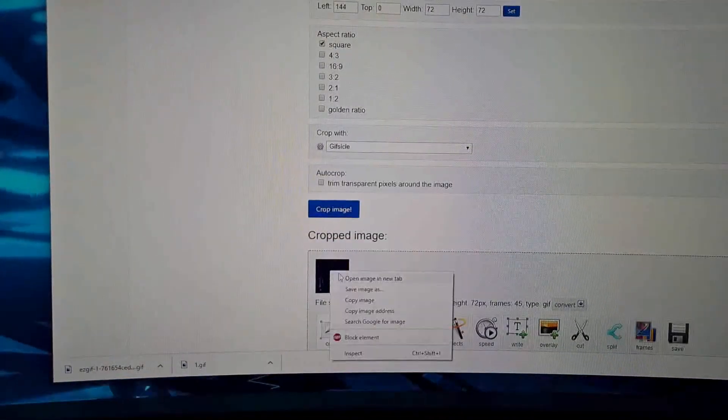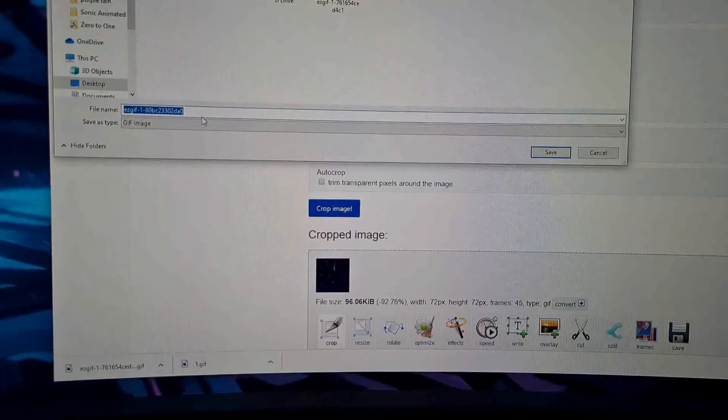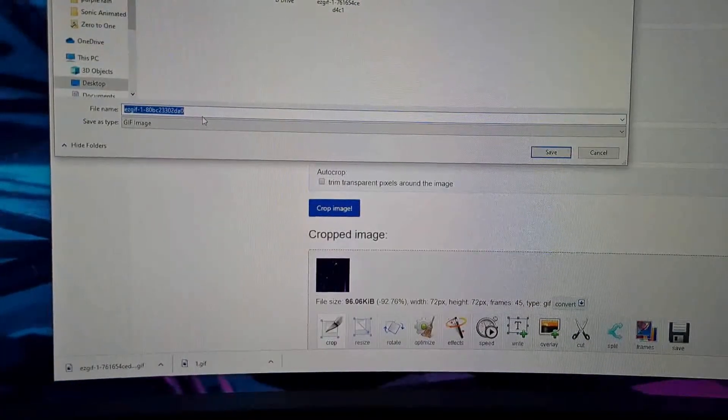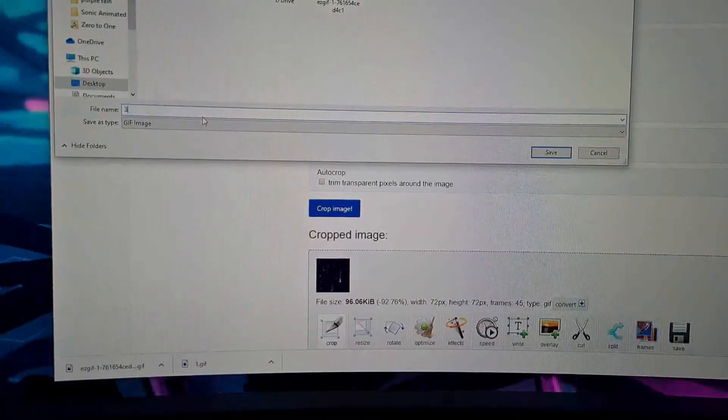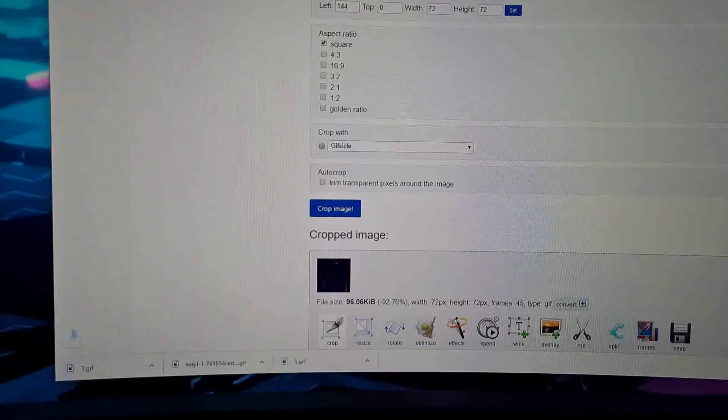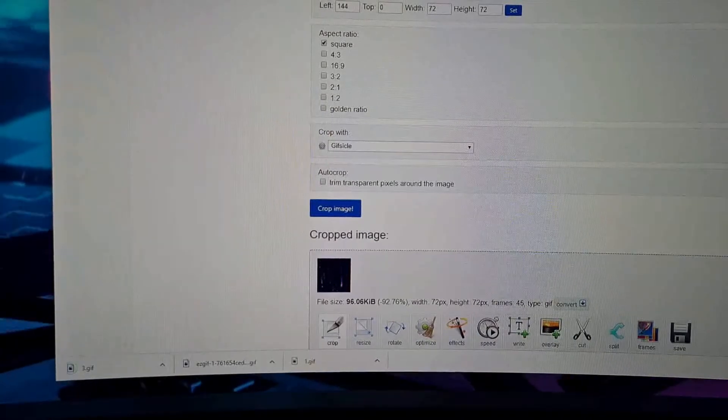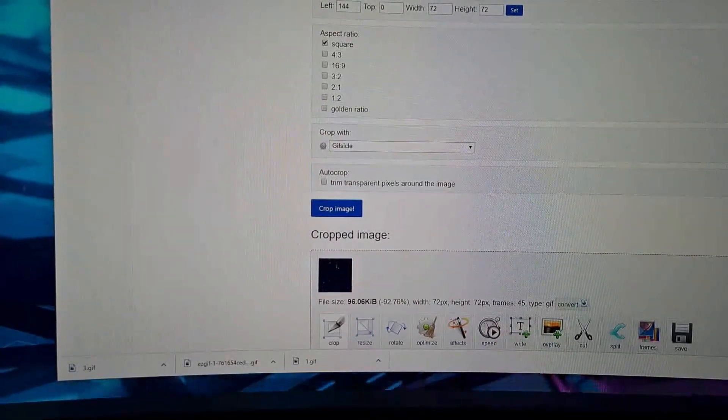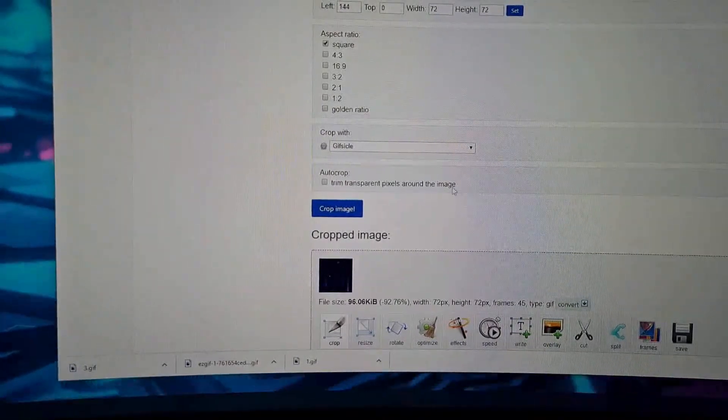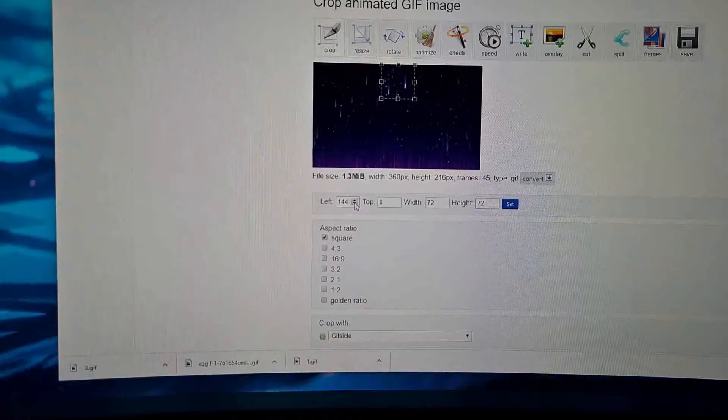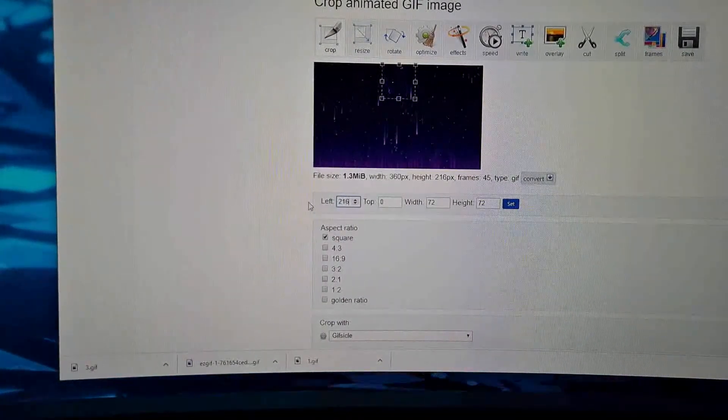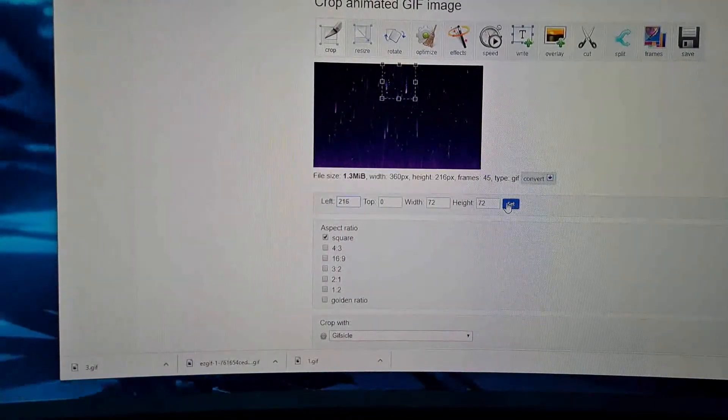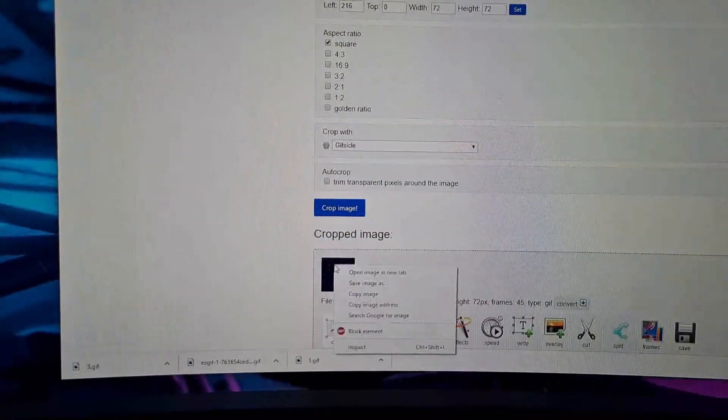Crop image, save it. I'm just numbering them 1 to 15. I didn't do the last one, I'll just fix that up right now. 144 plus 72 is 216. Crop image.